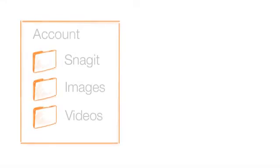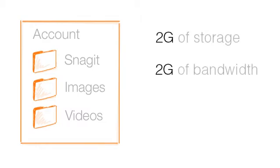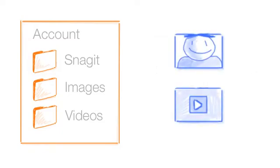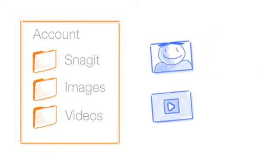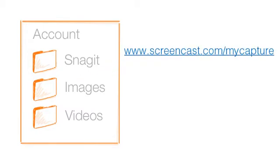Basically, you create a free account, which gives you 2 gigs of storage and 2 gigs of monthly bandwidth on Screencast.com. Then, as you capture images or video, you send them to your Screencast.com account. Screencast.com gives you a link to your content you can share with others.